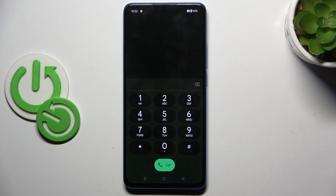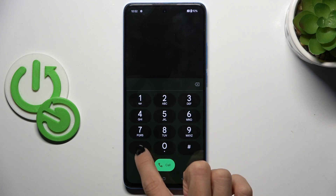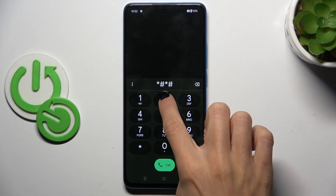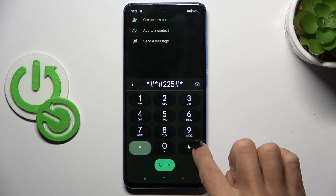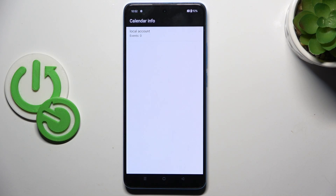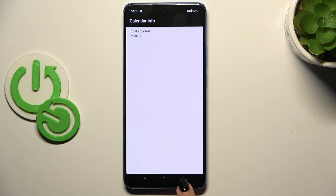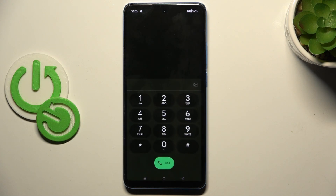Another code that you can use is *#*#225#*#*. And here you've got the calendar info. So, once you've got a calendar connected with your device, all upcoming events will be displayed in one place right in front of you, right after you enter the code.